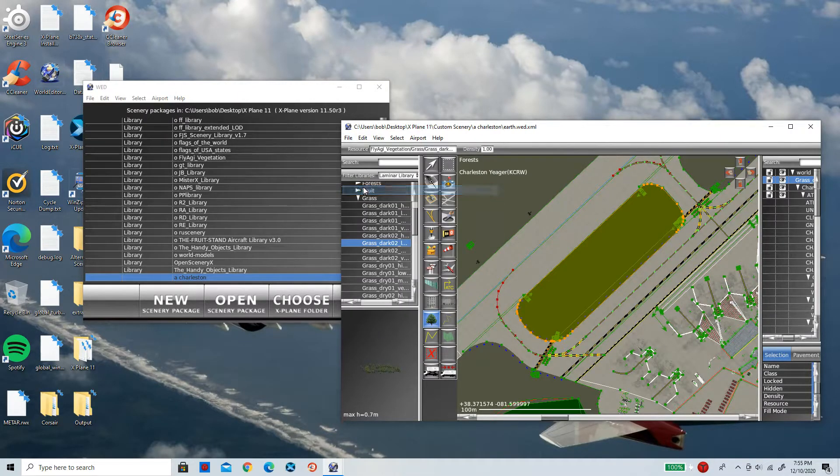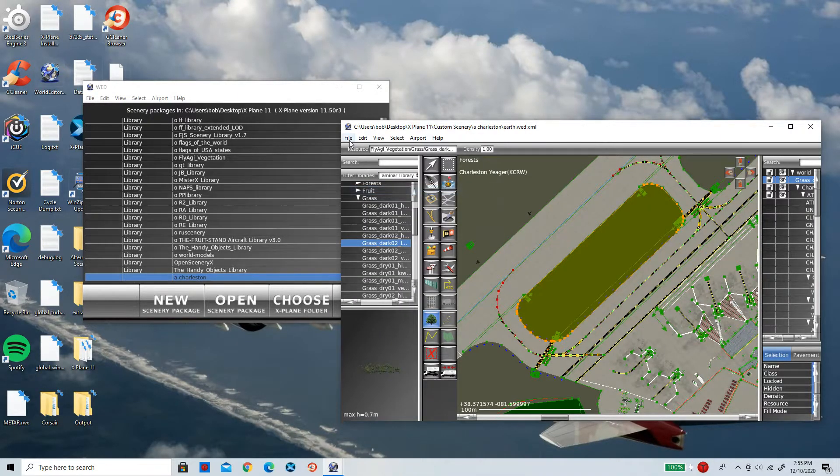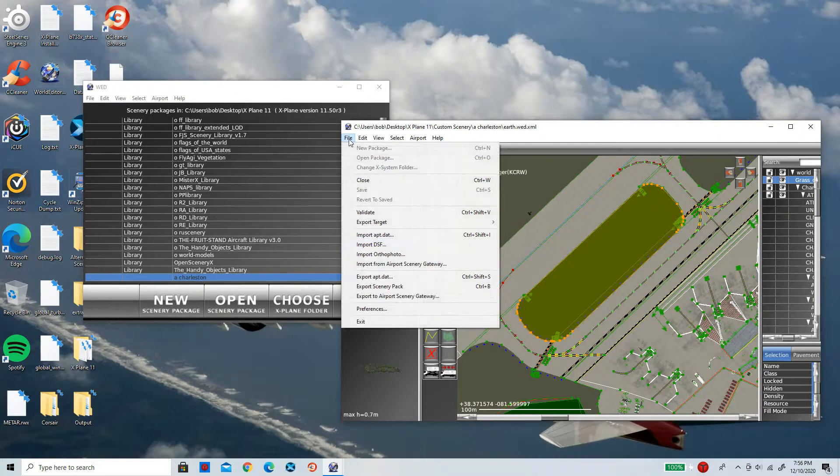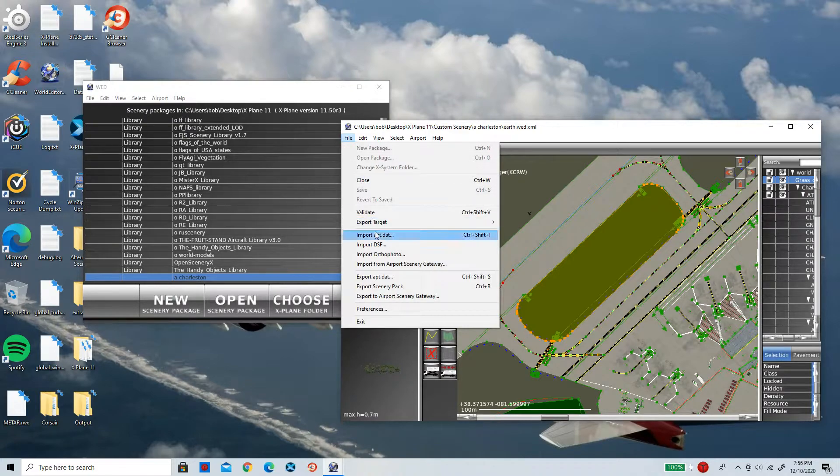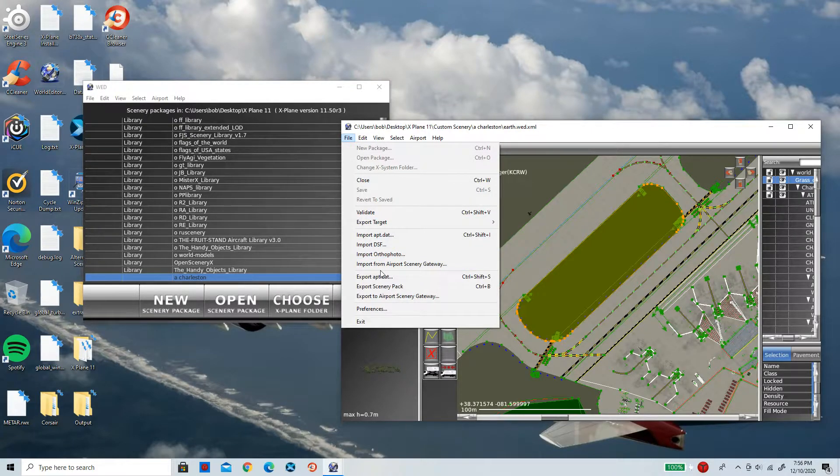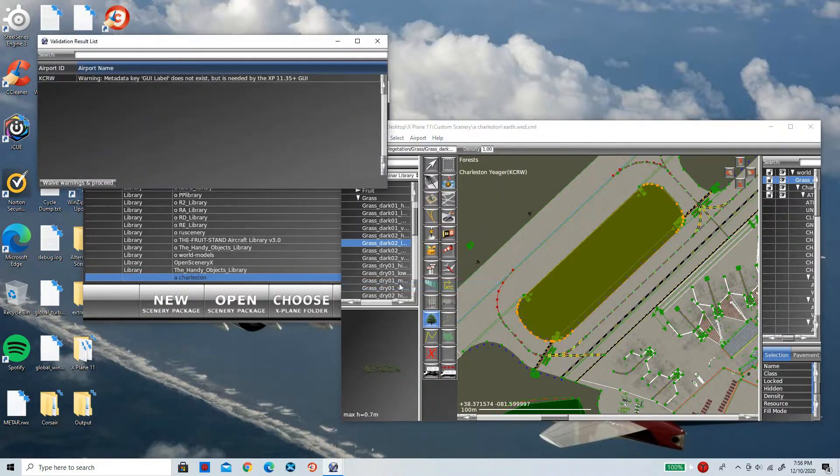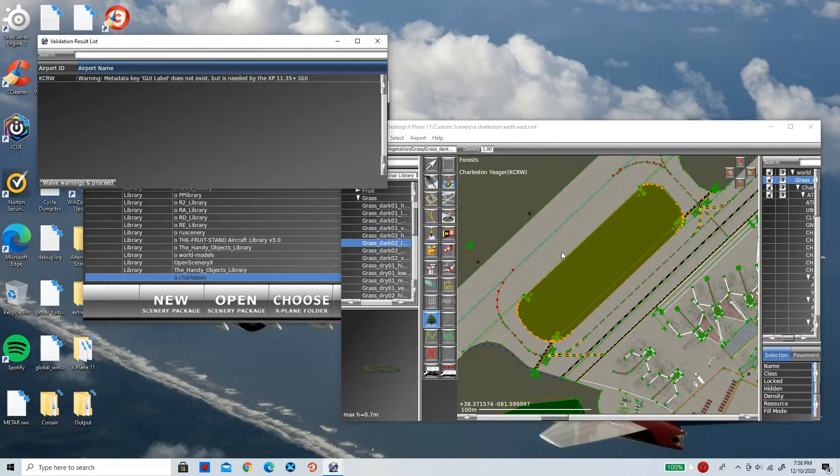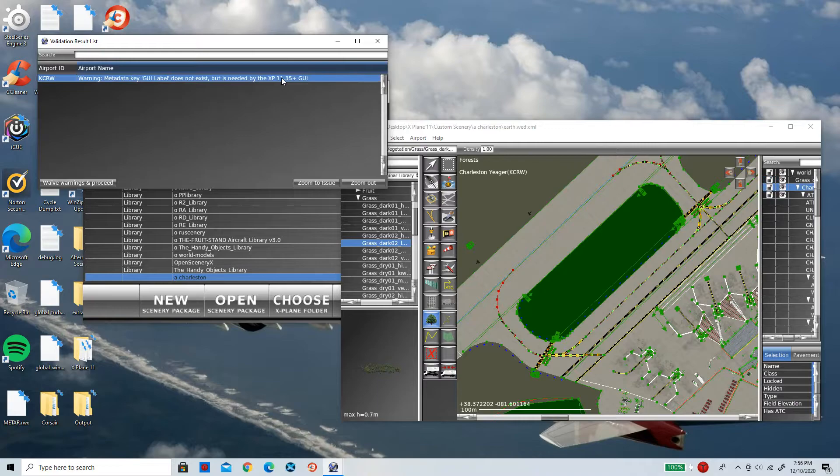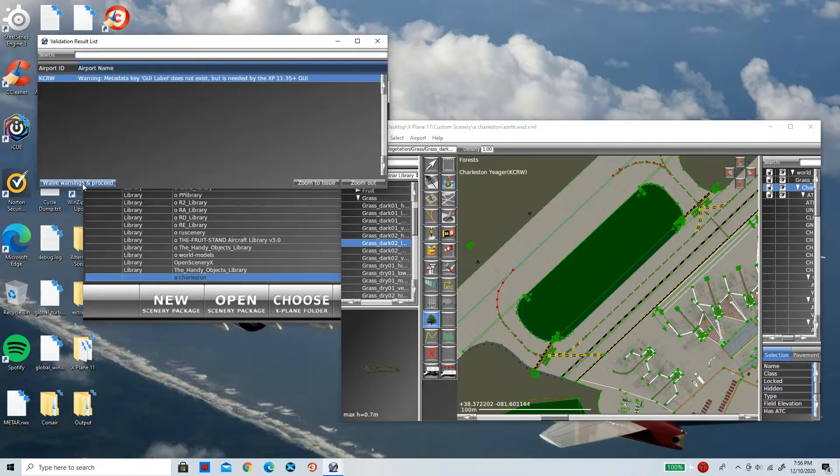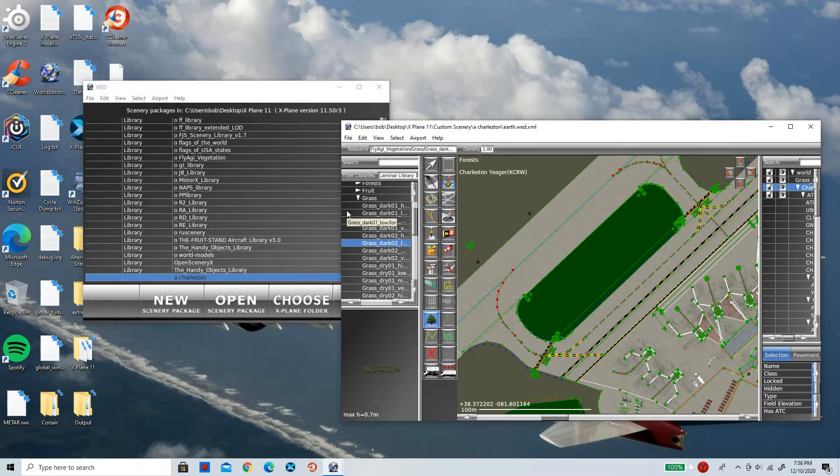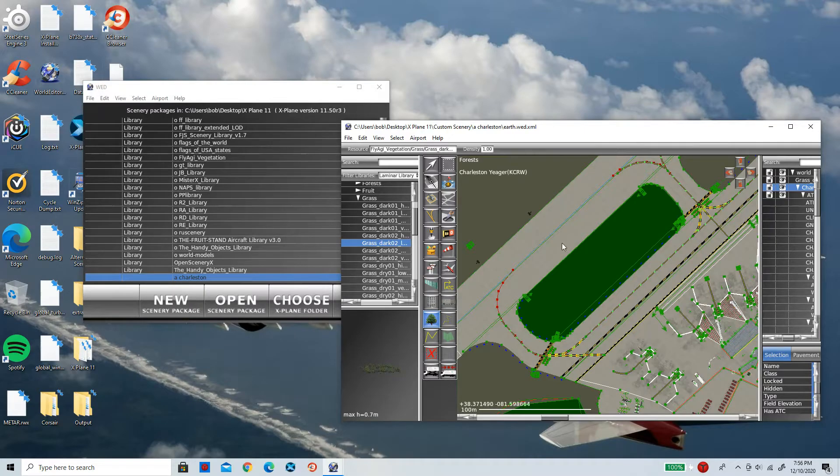have to click on is Export Scenery Pack, just like that. So there might be a few warnings here. Now I'm going to quickly say Waive Warning and proceed because I'm not worried about that, just like that. And now I have grass inserted into Charleston Yeager and this is going to show in X-Plane 11. So let's real quick